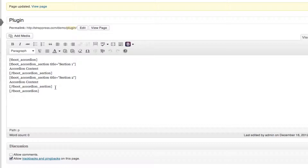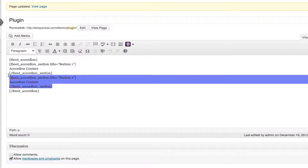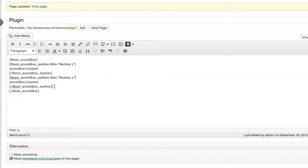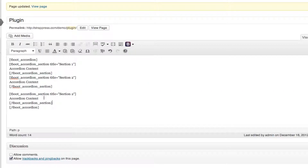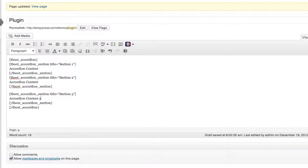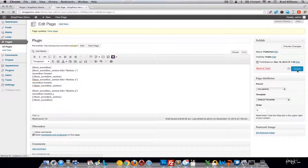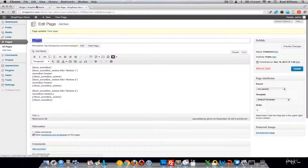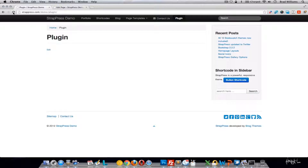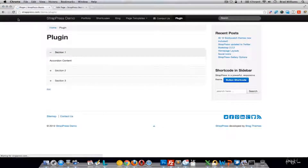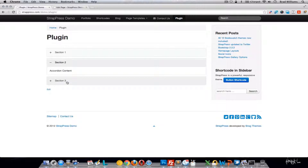So if you want to add a third section, you just copy this, paste it, put the title in there, accordion content 3, and you save the page and then view it on the live site.